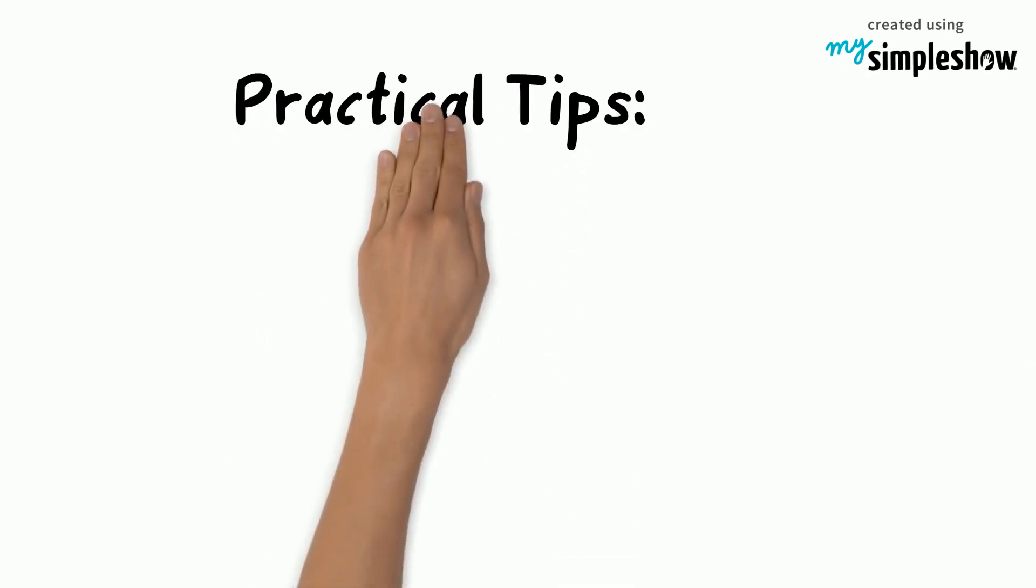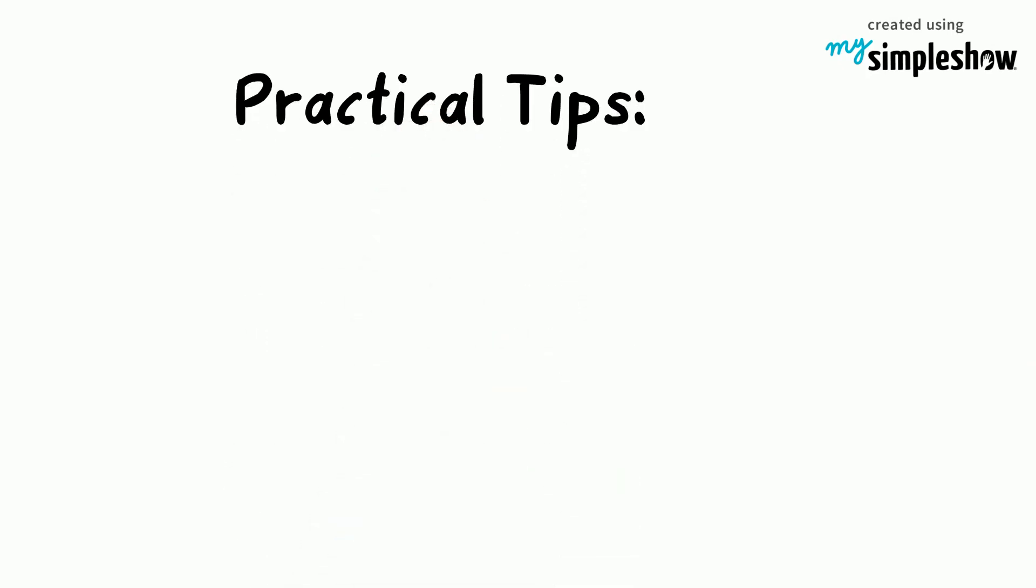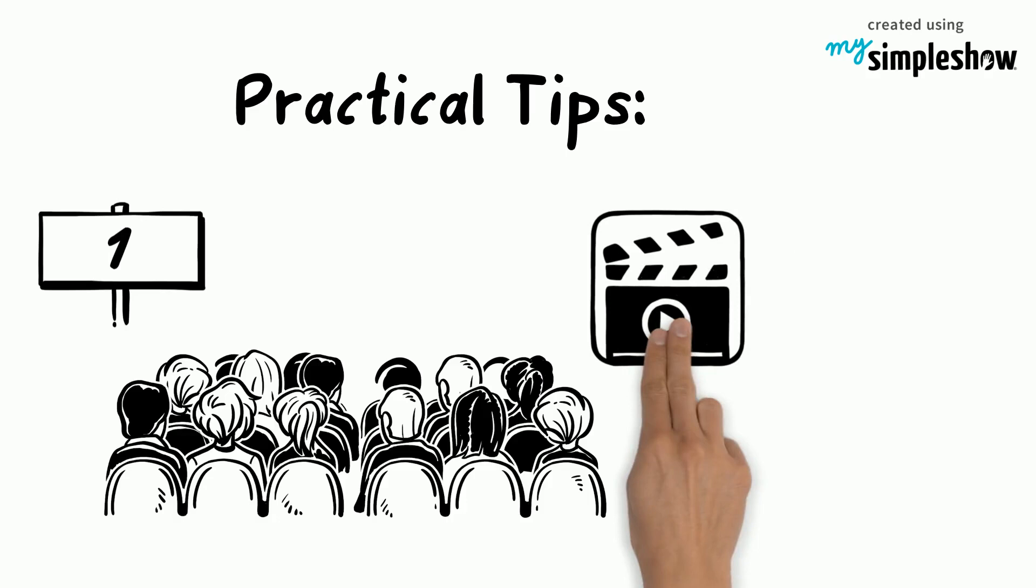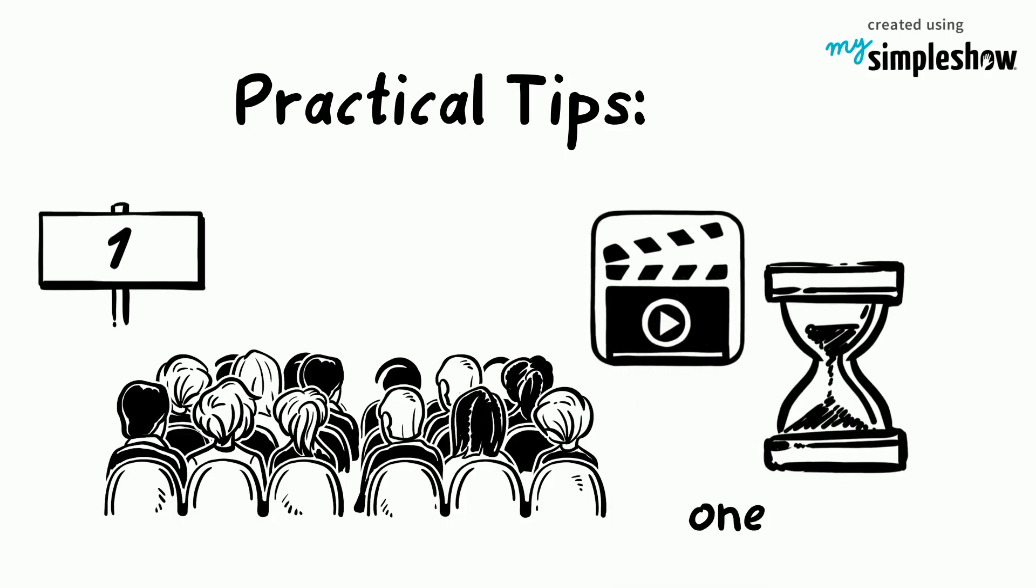And now for a few practical tips. 1. Engage the audience by keeping video clips short. 1 minute is ideal, 2 minutes maximum.